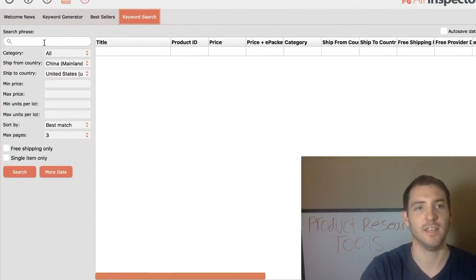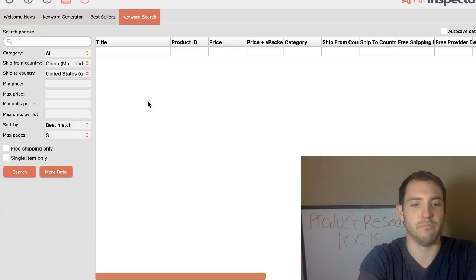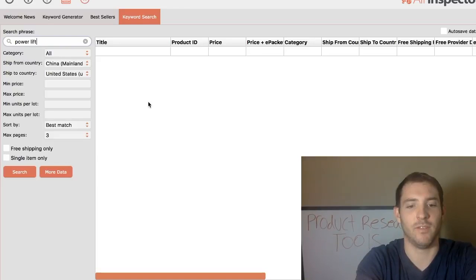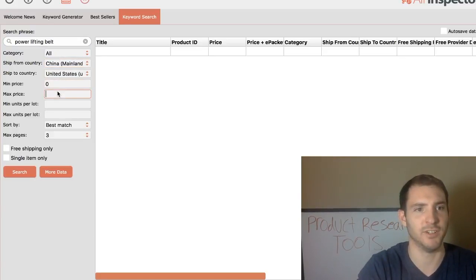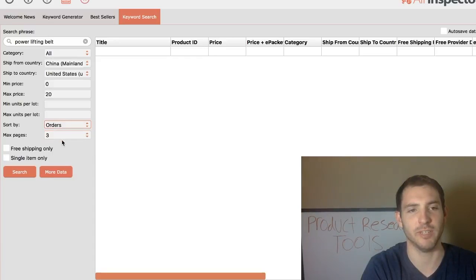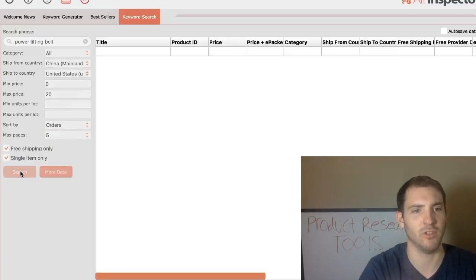AliInspector looks like this. Say for example I want to do a keyword search — I know powerlifting really well, so let's go powerlifting belt. We find that, and then minimum price I'll have at zero. I don't want to spend more than 20 bucks on a product. Order it by orders, because that's how you should be searching for products. Make it five pages, free shipping, single items only. So we hit search.